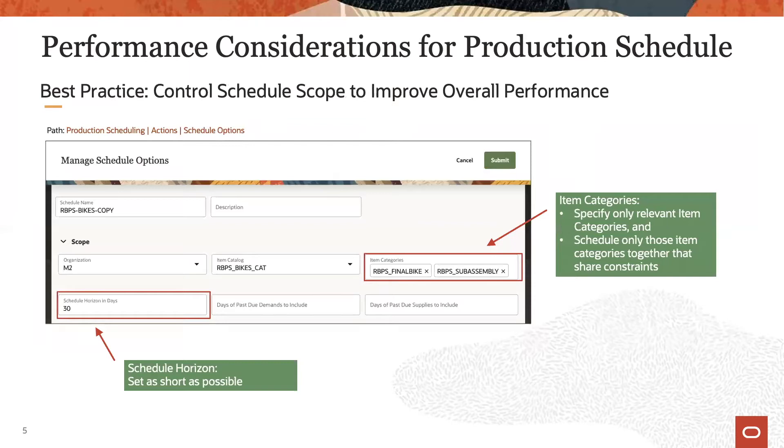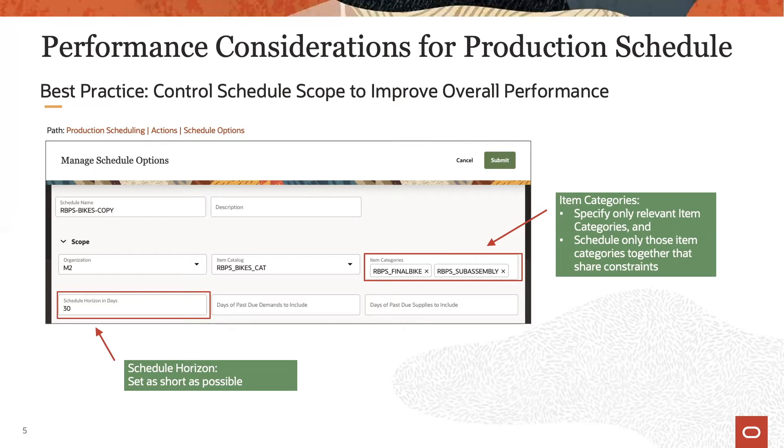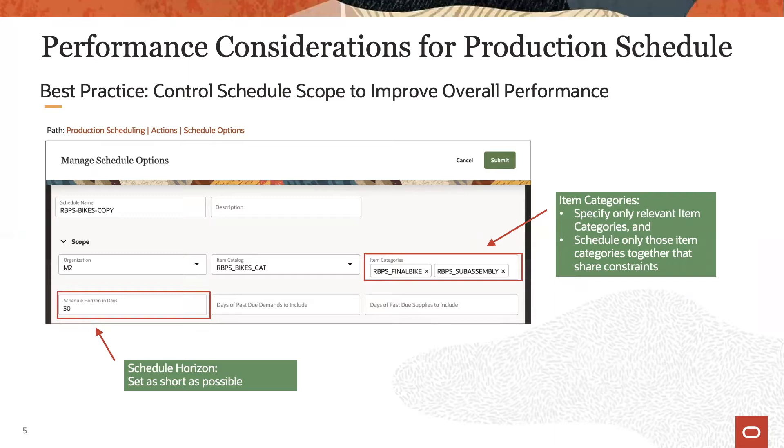With respect to schedule scope, best practice is to ensure that a schedule only contains the data that is required. For example, if a schedule is generated every day and the longest lead times are less than a week, then a schedule horizon of several months adds no value but instead increases the data volume and the size of the schedule unnecessarily.